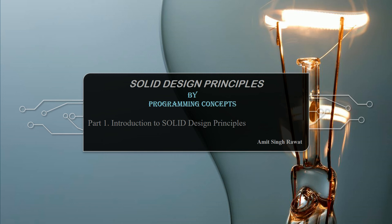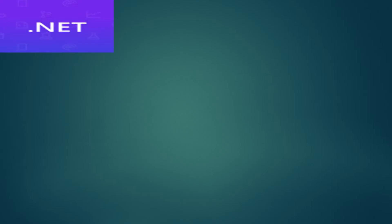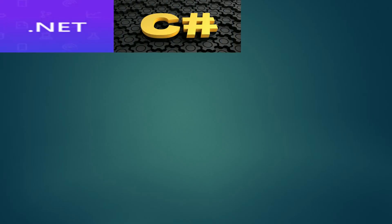Hello friends, welcome to Programming Concepts. My name is Amit, and this is Part 1: Introduction to SOLID Design Principles. Before moving forward, I'm assuming you are already aware of what .NET is and how to write code in C#, because I'm going to use these technologies in upcoming video sessions.